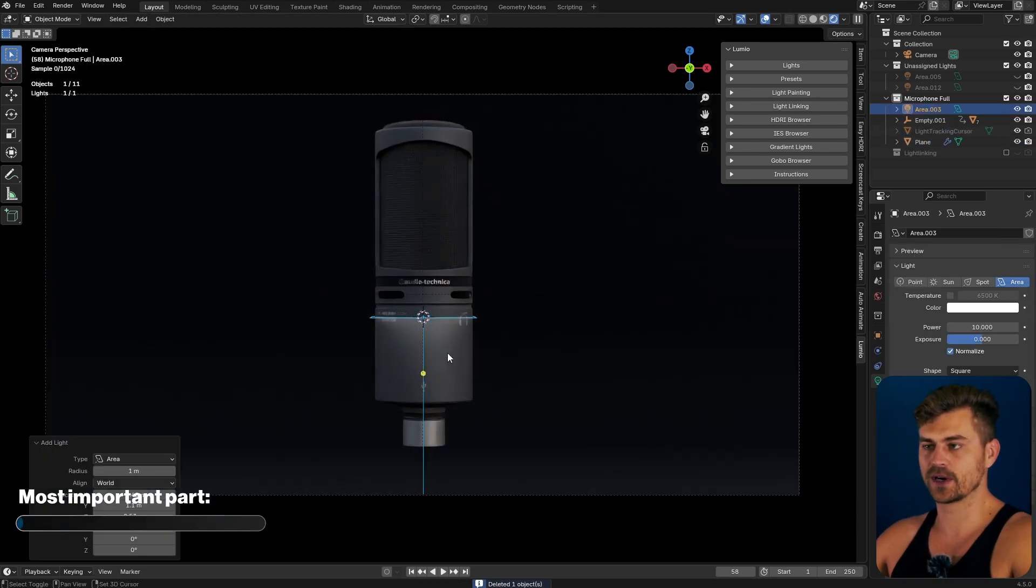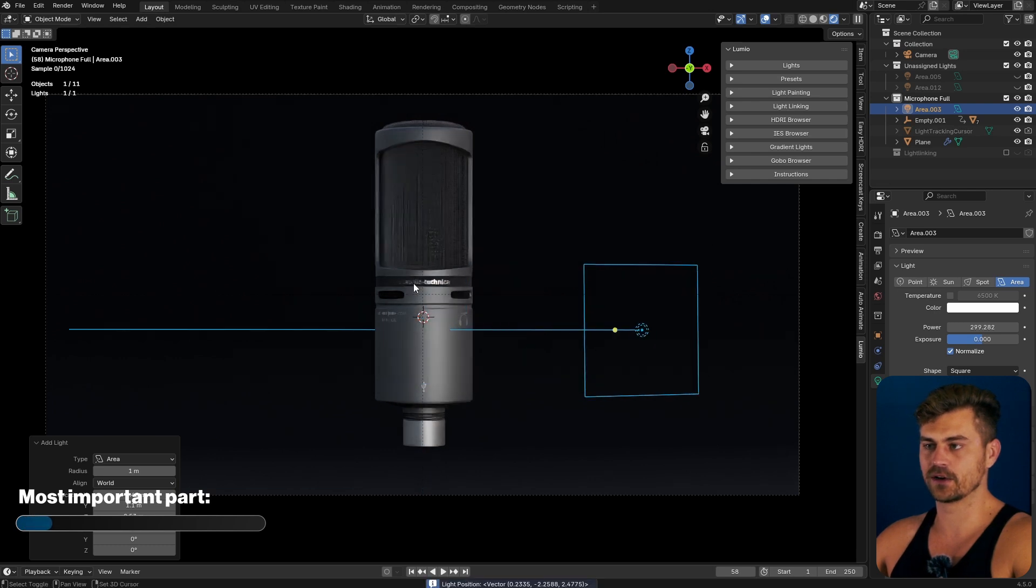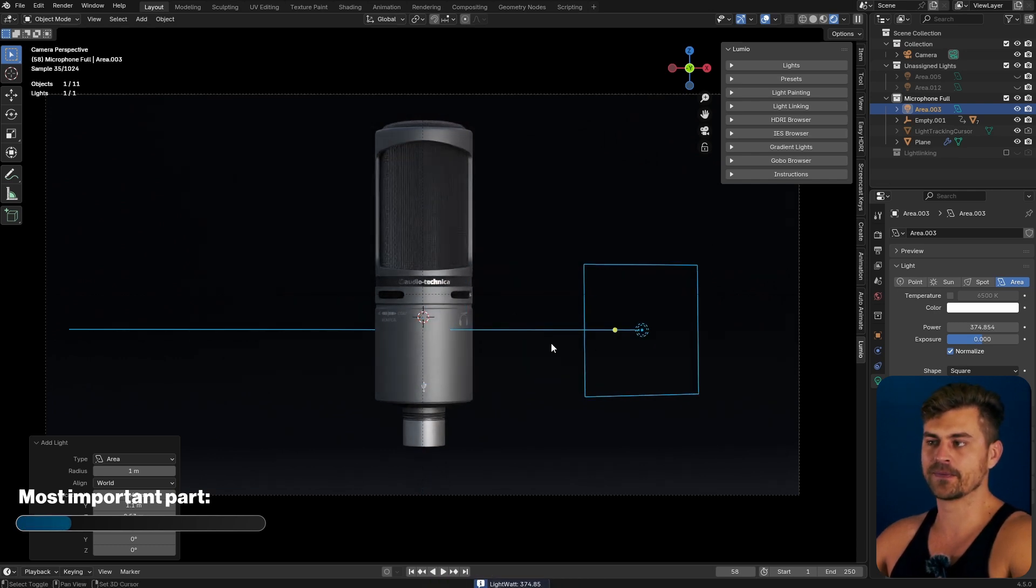I'm going to add a light right here and I will place it somewhere along this line and increase the power.